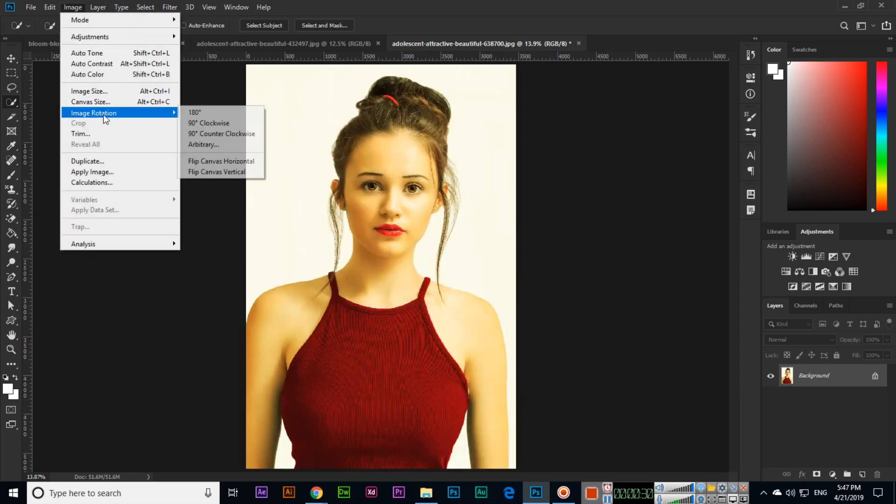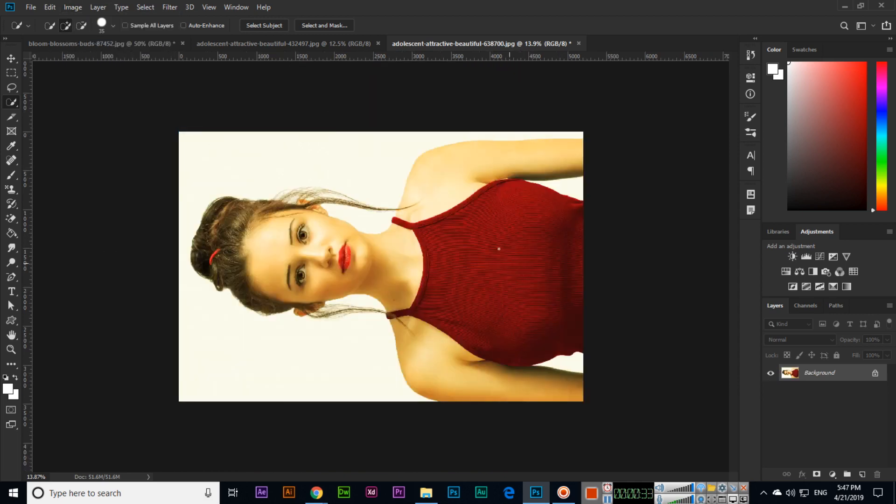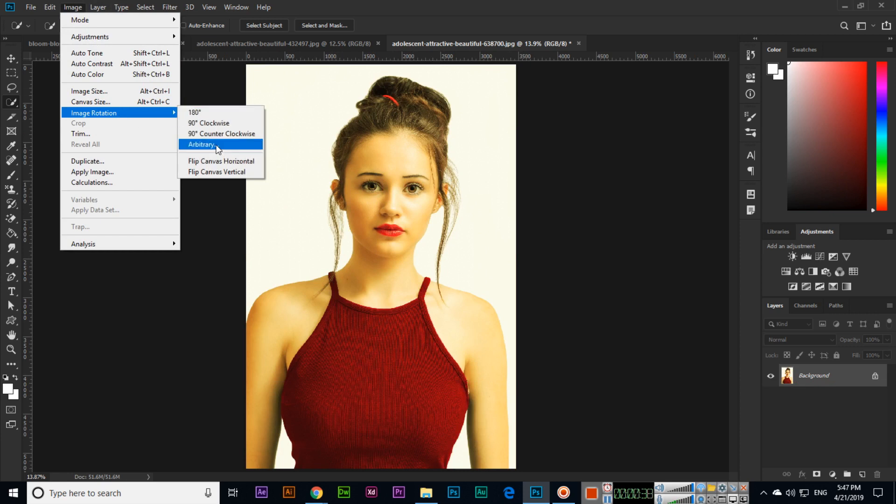If you check 90 degree counterclockwise, it's the opposite—you can see it rotates counterclockwise.